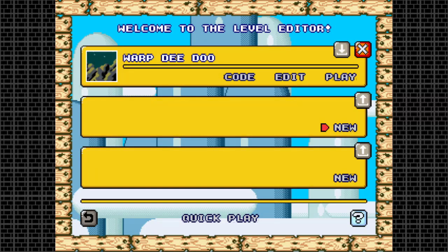Hi there! Welcome to another tutorial of Super Mario Construct! Today I will cover how to use Warps, and for that, let's hop right on to the level editor!